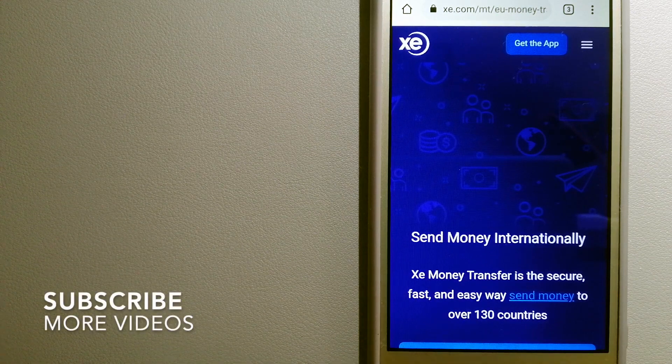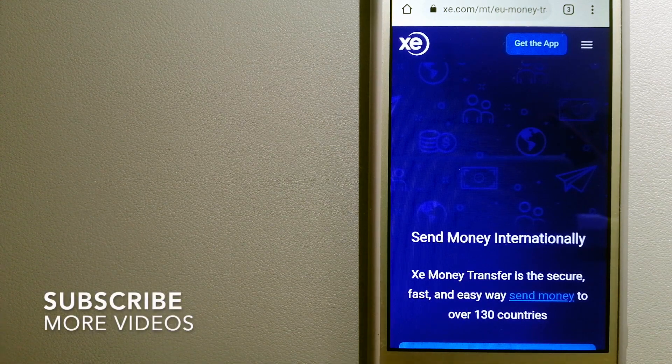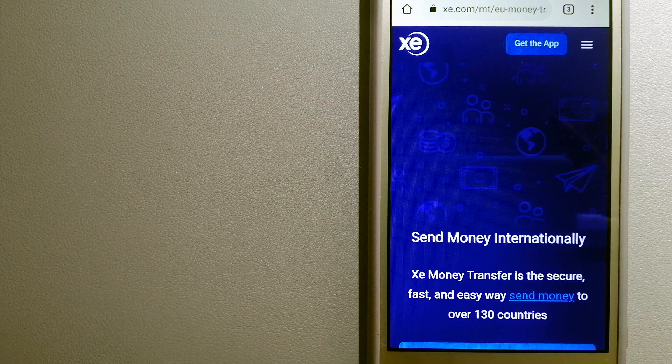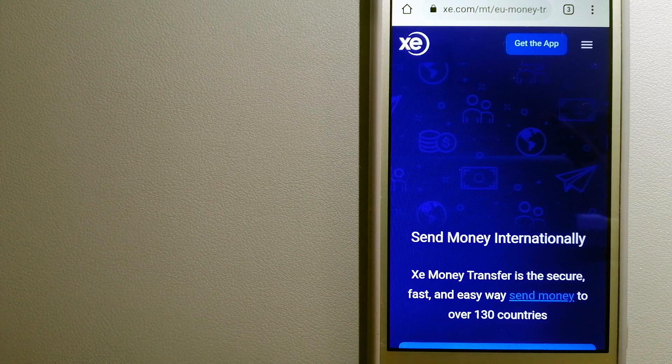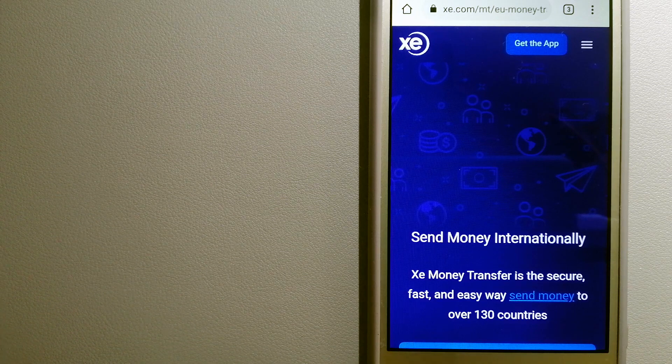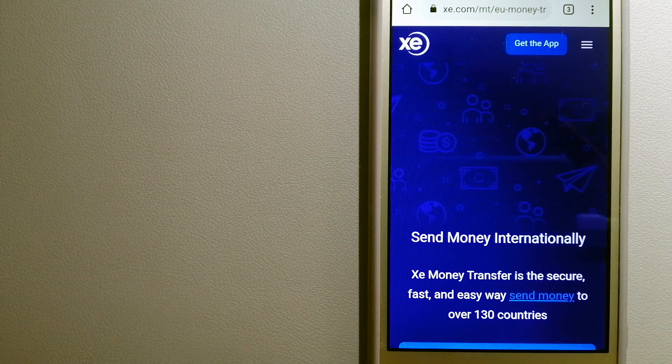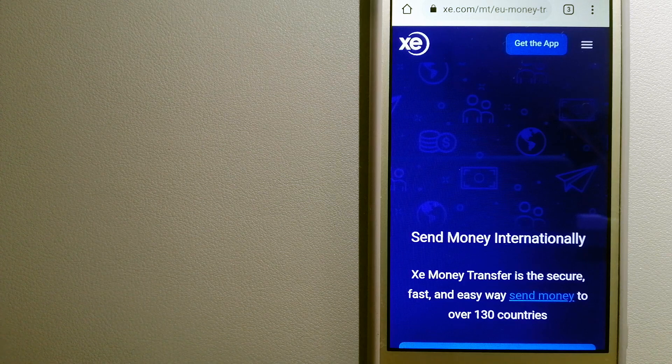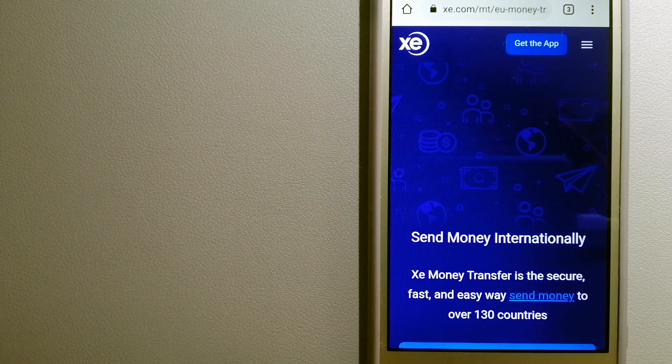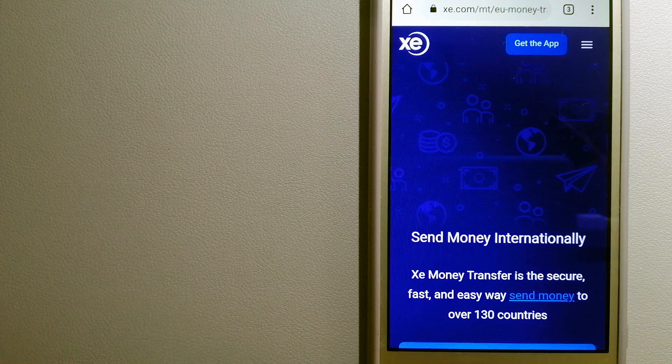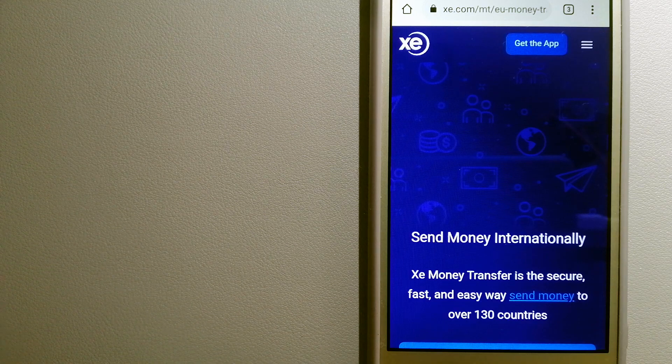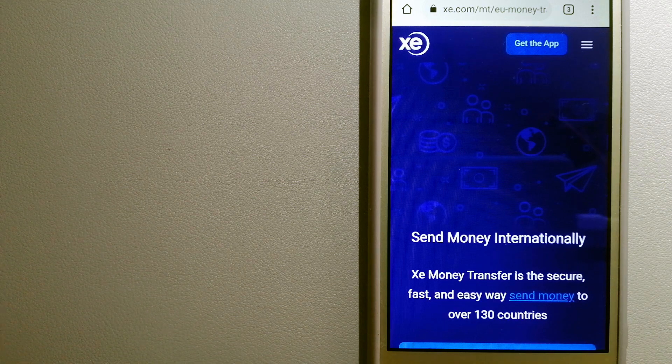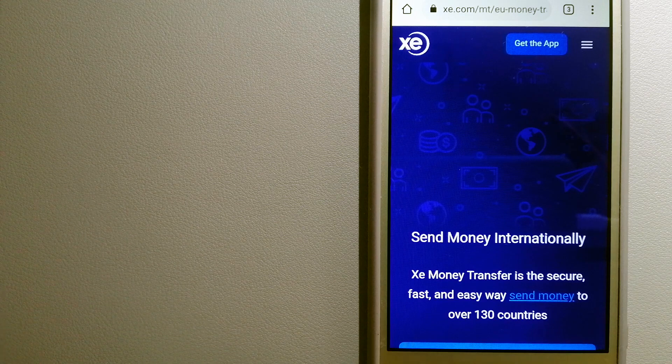XE Money Transfer is an online money transfer company that offers a cheaper and faster way to send money internationally. As a trusted and seasoned name in foreign exchange, they could be a good option for your international money transfer.